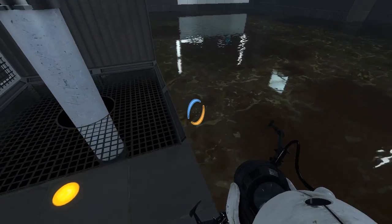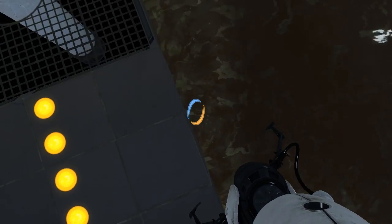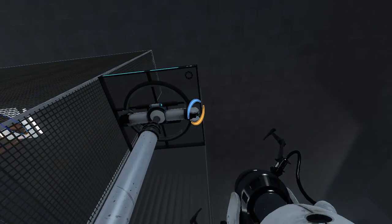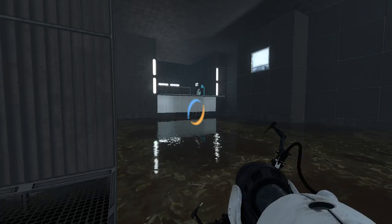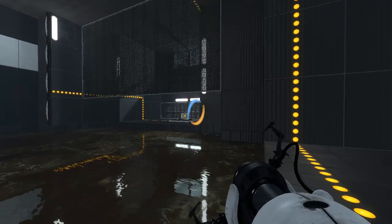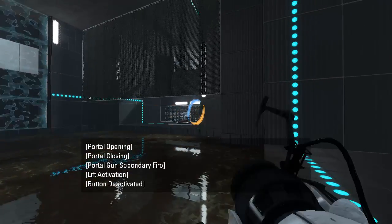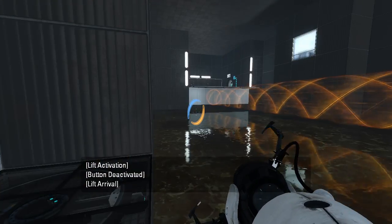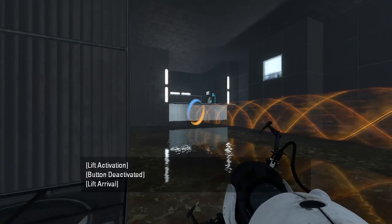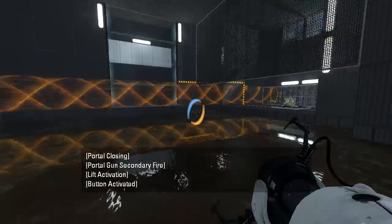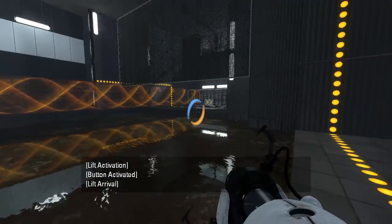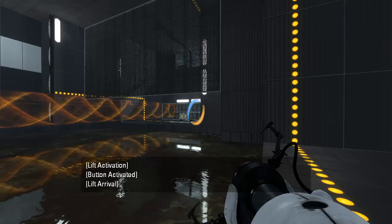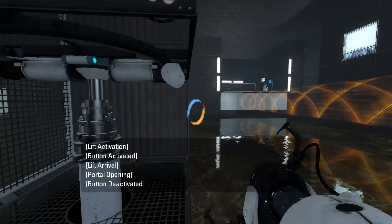So theoretically, we could stand here, and careful not to get crushed. We could do this. Oh man, that was my cue! That was my cue! Let's try this again.